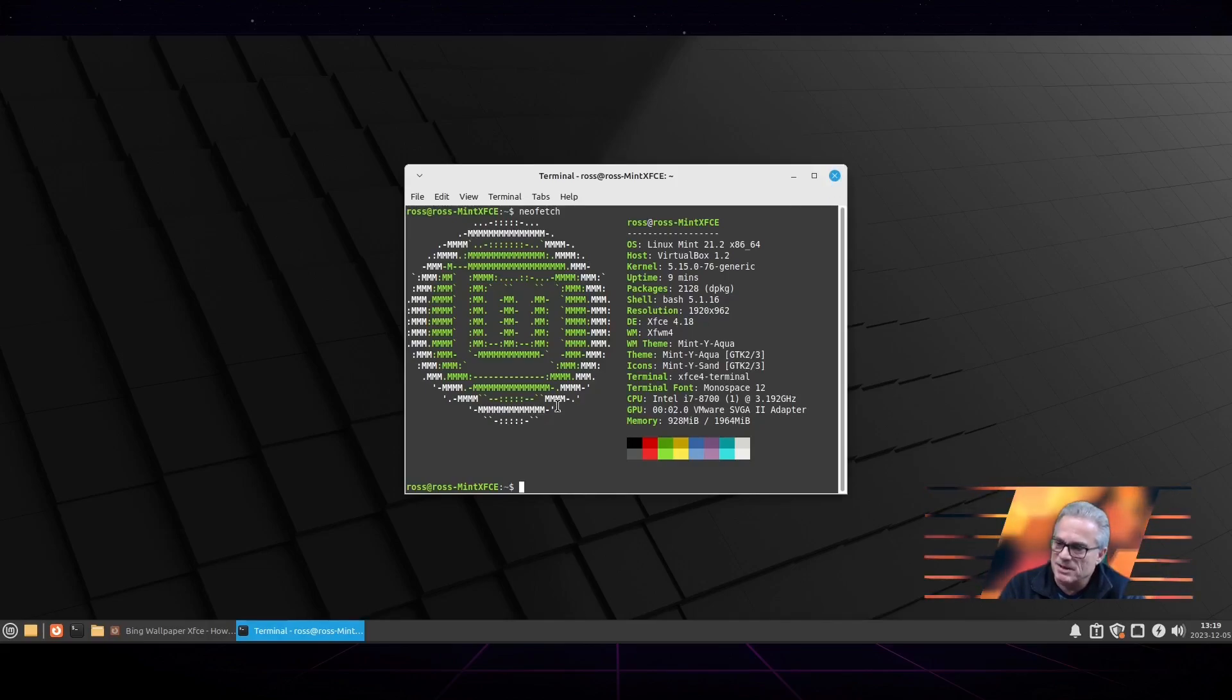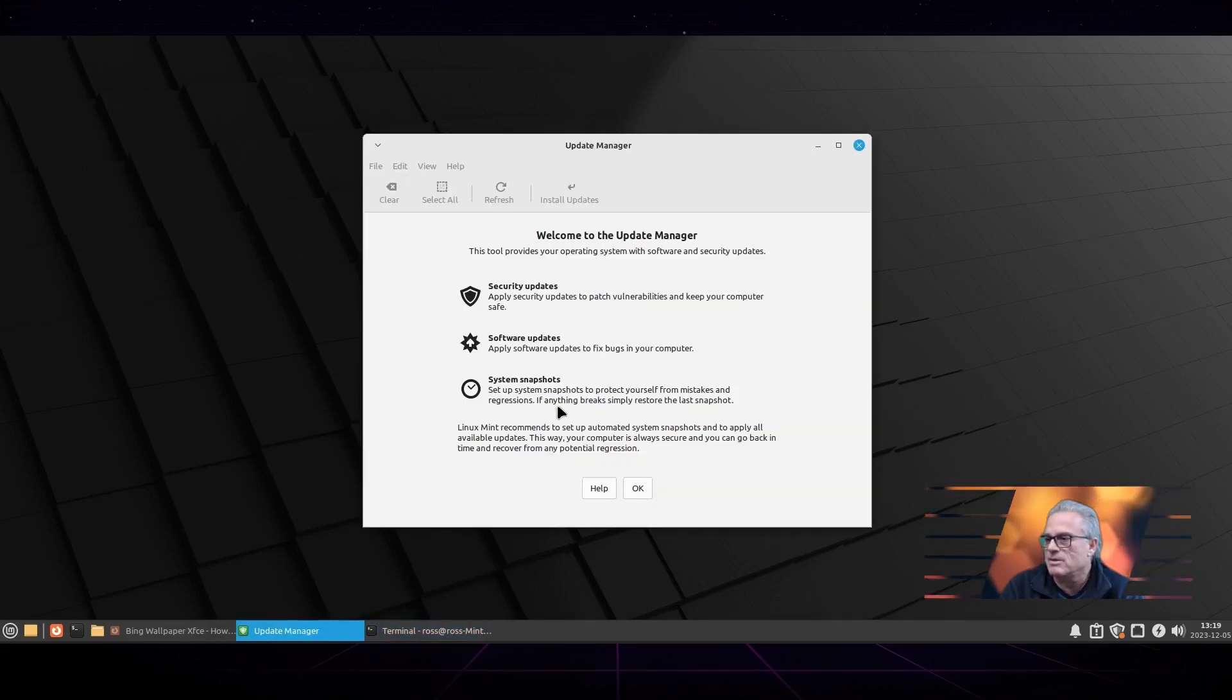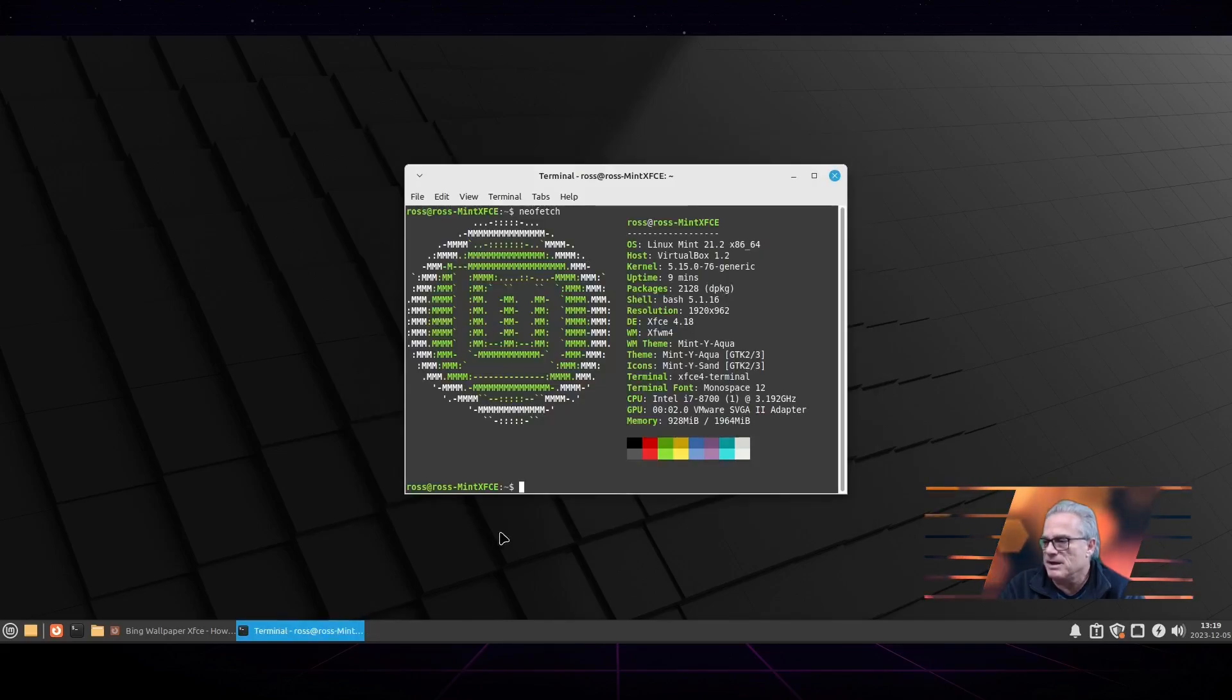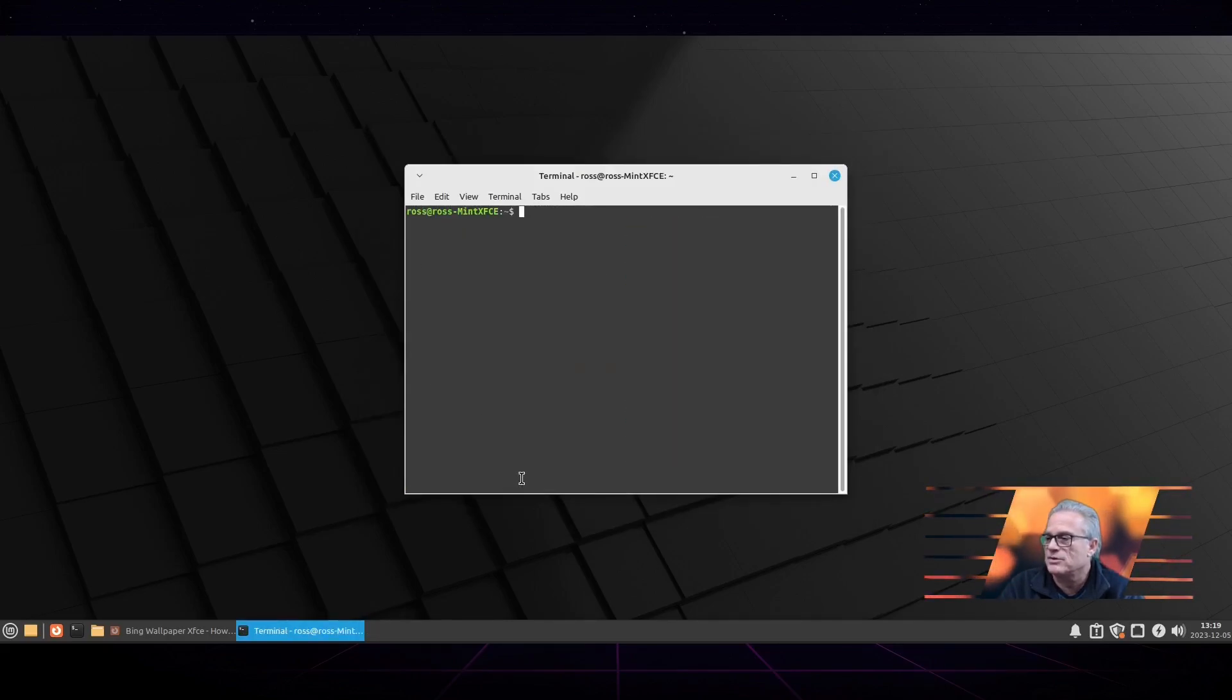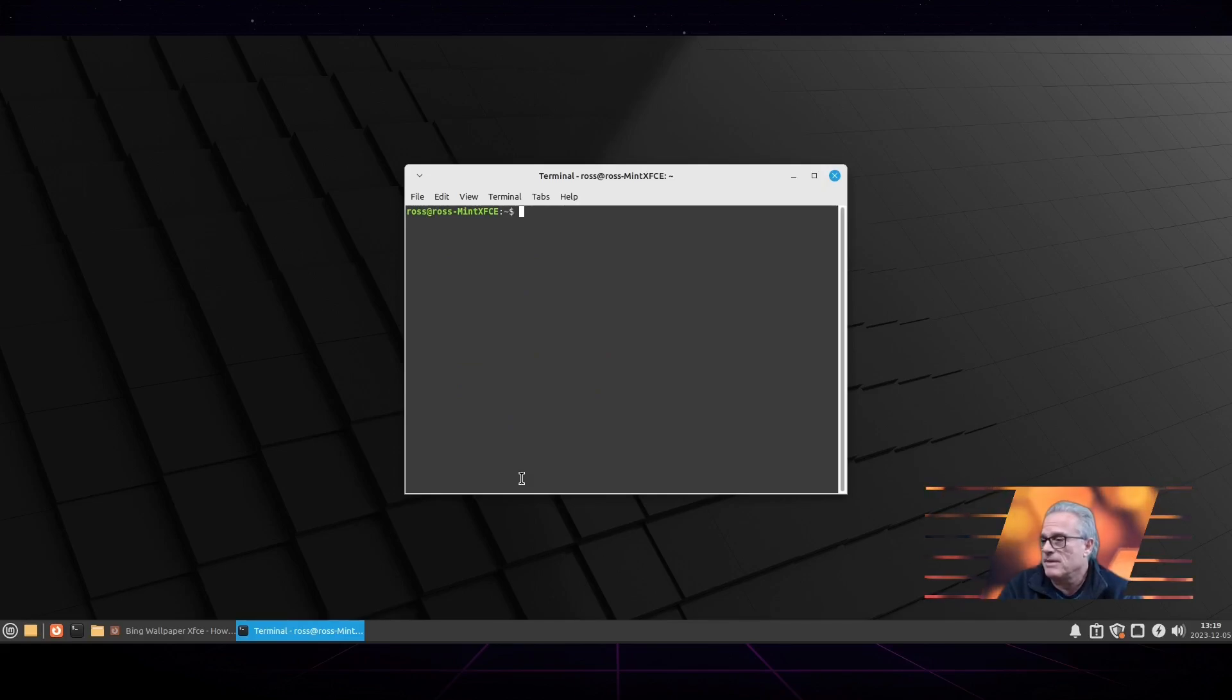Now remember, Linux Mint is Debian-based, so I am going to be showing some Debian-based commands here. If you're using an Arch system, you're going to have to look up a little bit different commands.